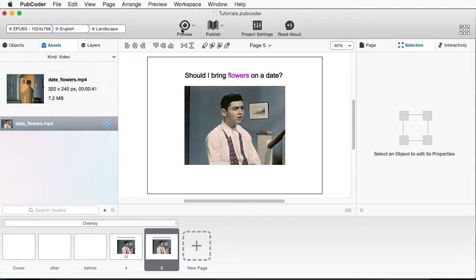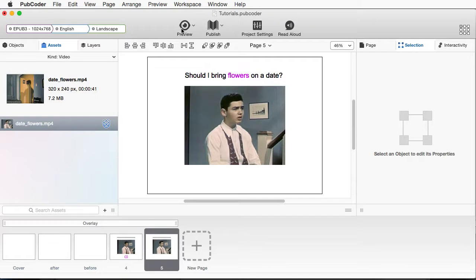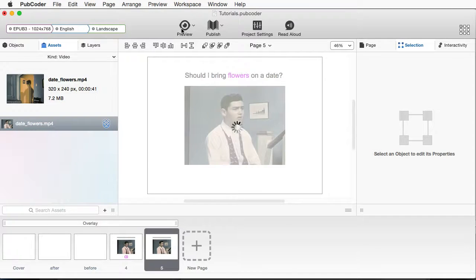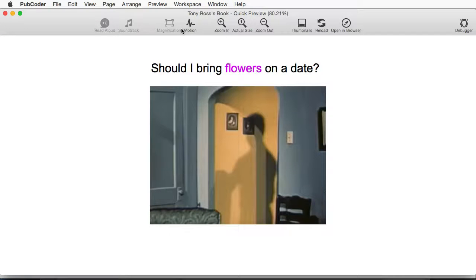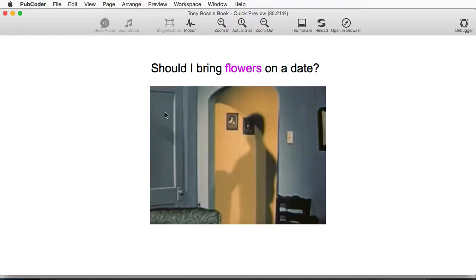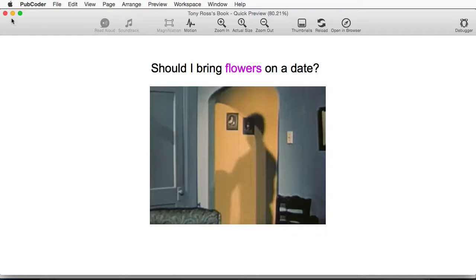Now, if we play this, the video is not going to do anything just yet. Okay. So even if we click on it, nothing's happening. And there are no controls. So let's change that.